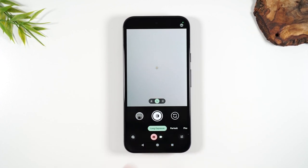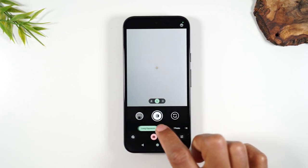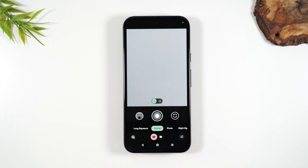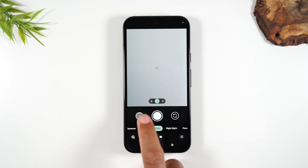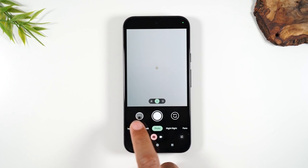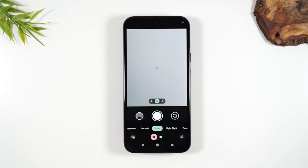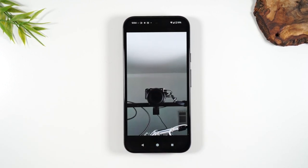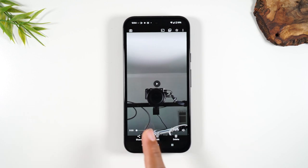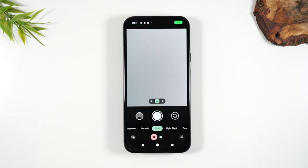Then you have the long exposure setting. I don't use this one too often, but it's great for taking pictures of moving objects and getting really cool effects. After you take a picture, you'll see a little bubble to the left — this allows you to see the very last picture you took for easy reference.